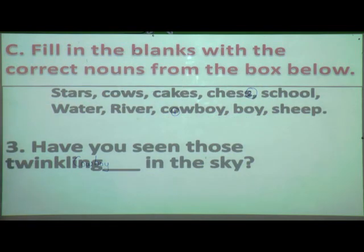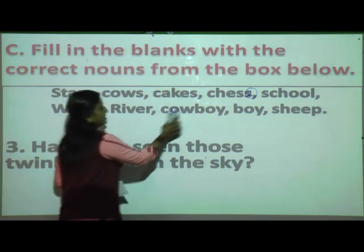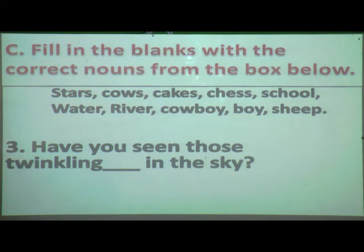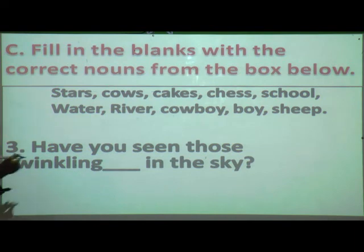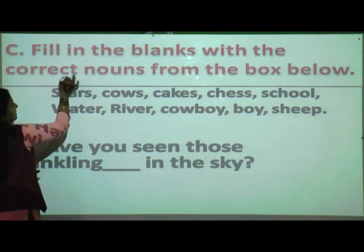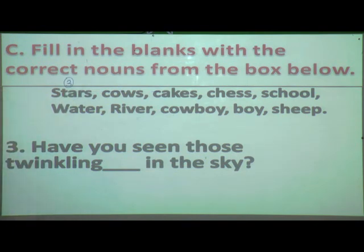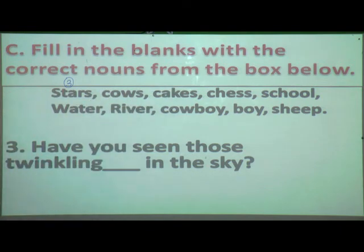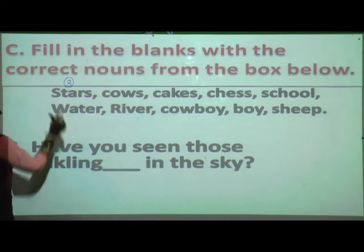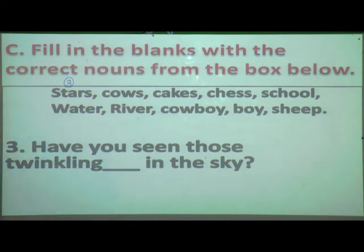Third sentence: 'Have you seen those twinkling dash in the sky?' What is twinkling in the sky? Stars. Put number three on stars. Fourth sentence: 'My favourite game is dash.' From the nouns given in the box, which game is mentioned? Chess. Put number four on chess.